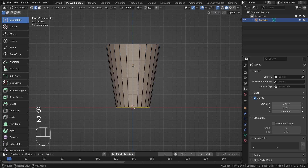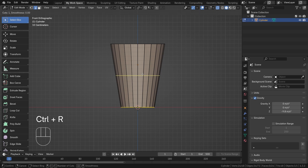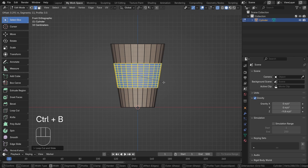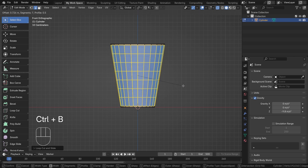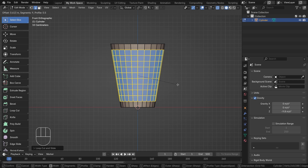Now going into edge mode, I'll cut one loop cut here and then bevel it. You can adjust the loop cut count by scrolling the mouse scroll button. I'll choose 12 segments for the bevel, giving 12 loop cuts.